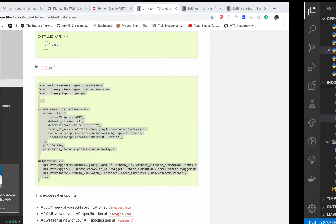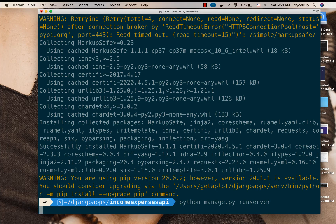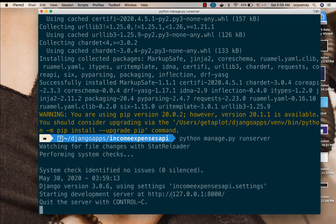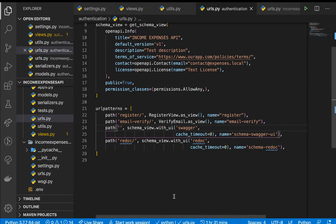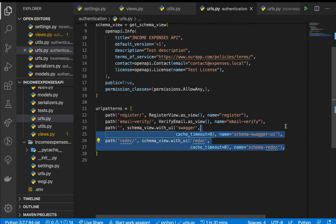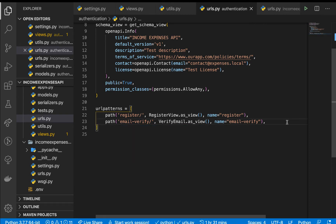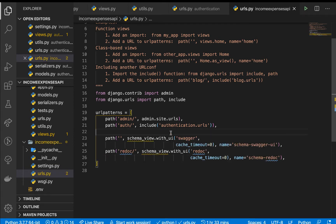Save that and now if we come back and run the application again — run server — and click on the link, this one is not actually coming through. There's an issue: we're actually doing this in the wrong file, sorry about that. We need to have this configuration in our main application routing file, so in this urls.py is where I want to have it.